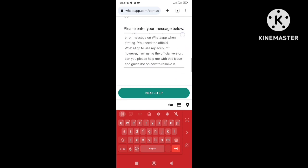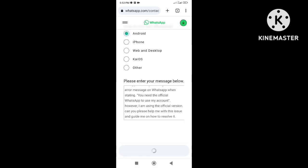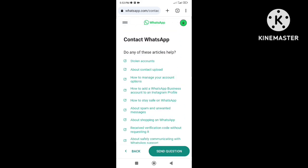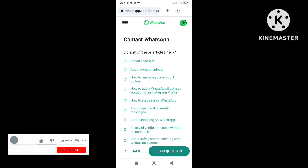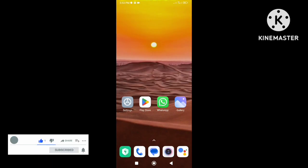So this is how to fix the 'you need the official WhatsApp to use this account' error. Thanks for watching this video. If you want to get more updates, hit the subscribe button and turn on all notifications.